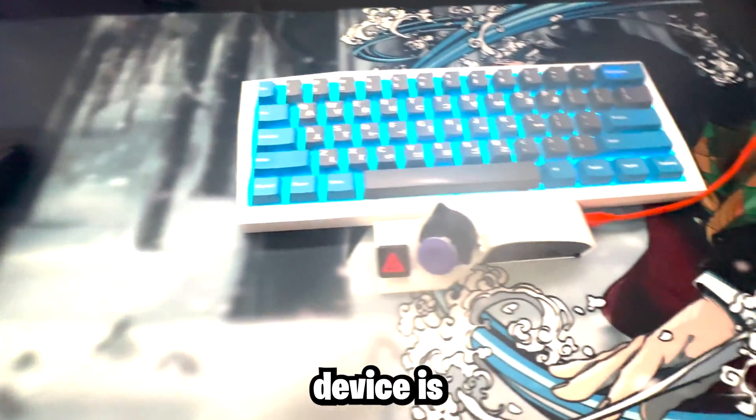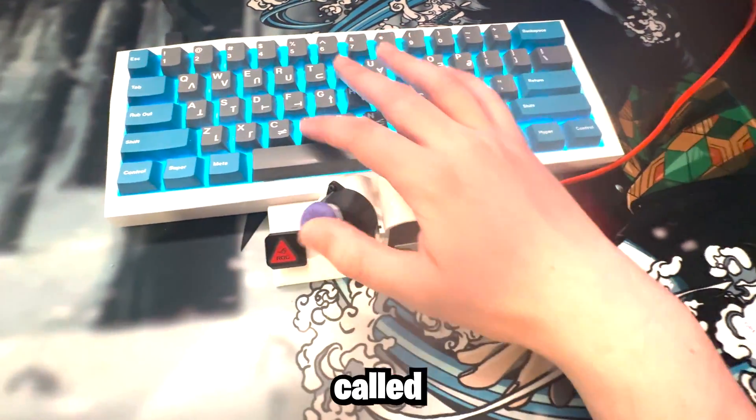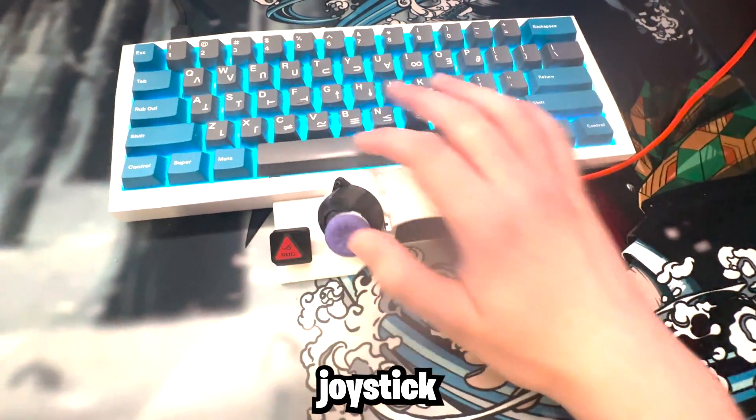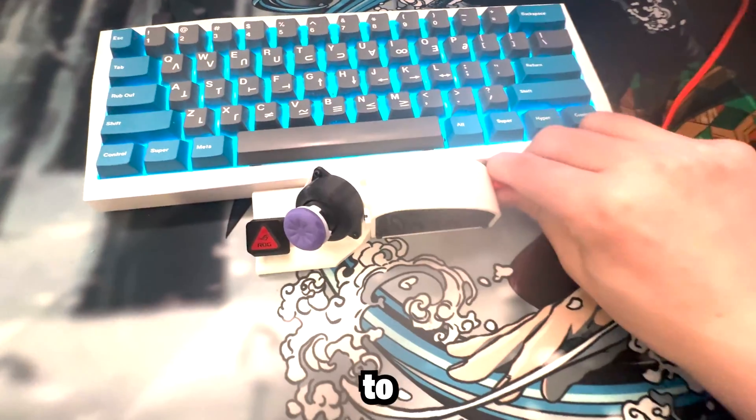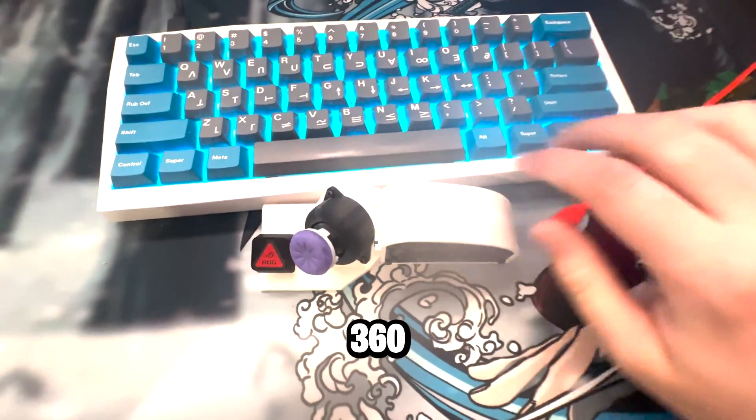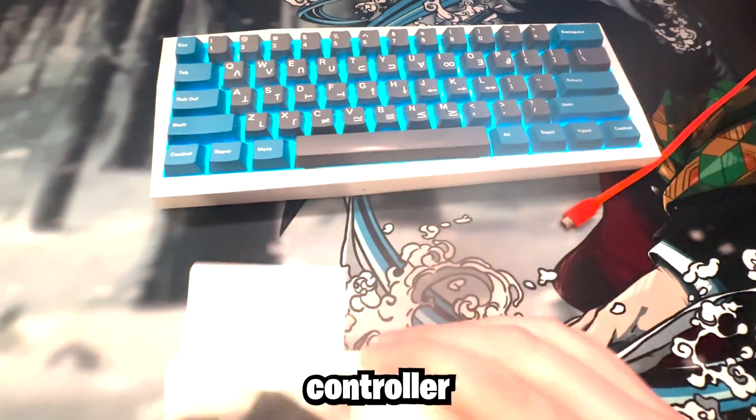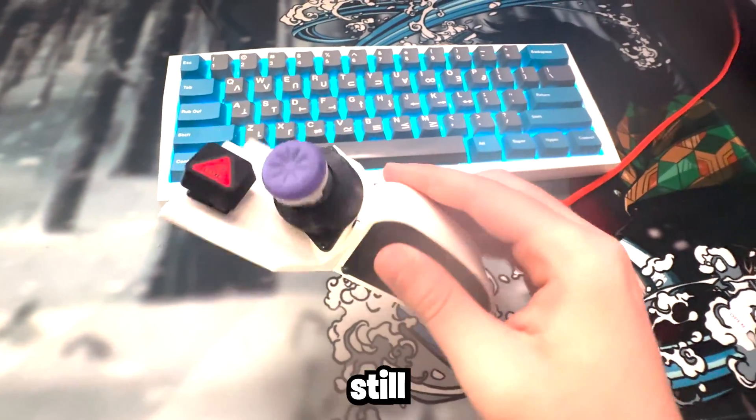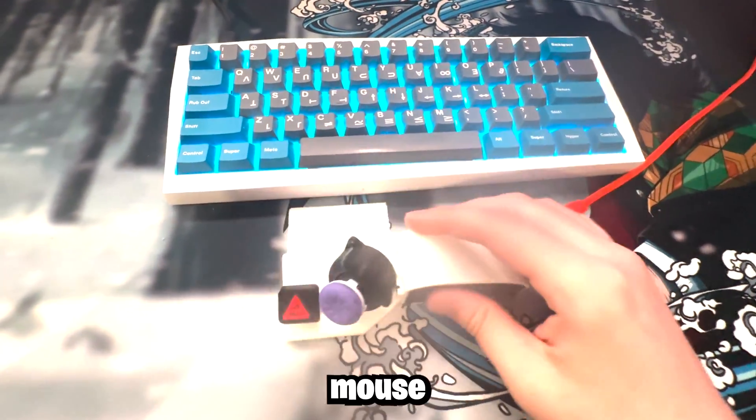Some of you won't know what this device is. It's called the GMK joystick and it allows you to have full 360 degrees controller movement while still playing keyboard and mouse.